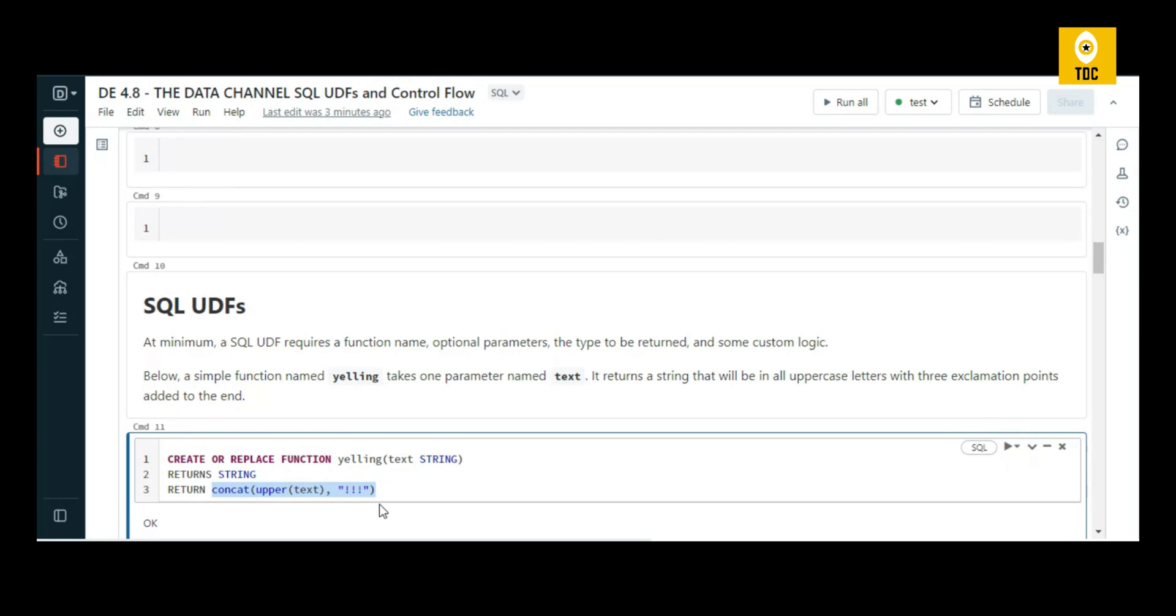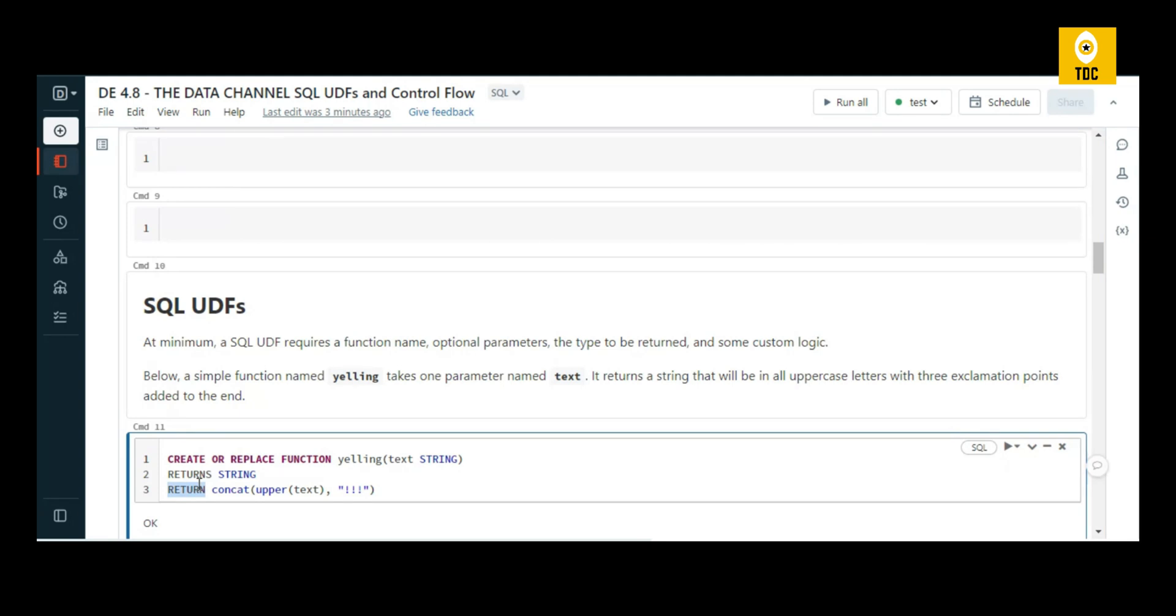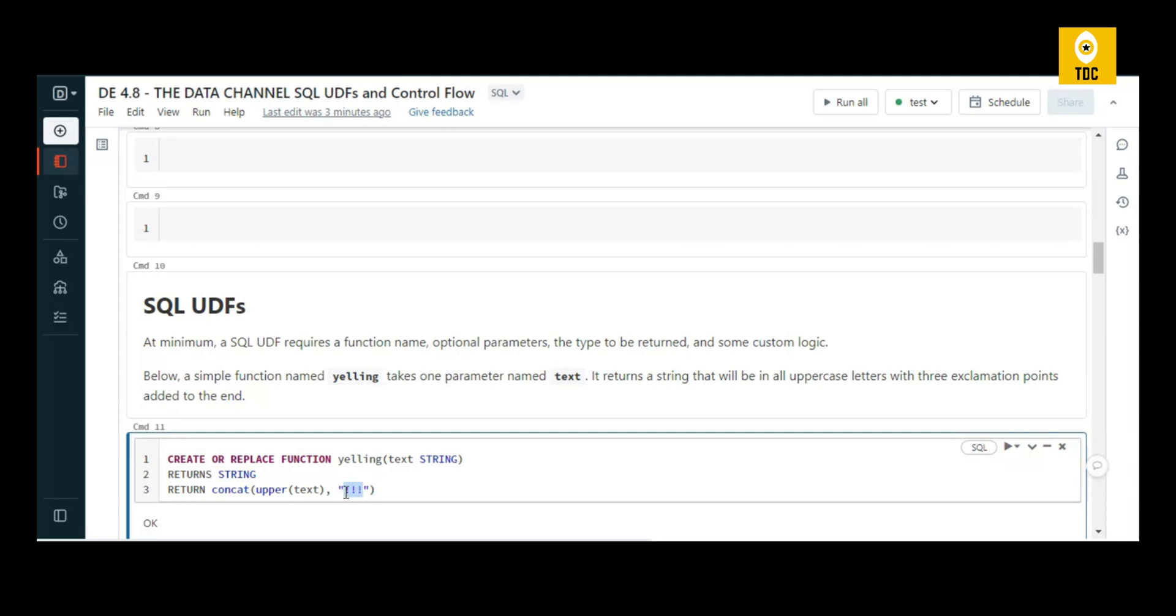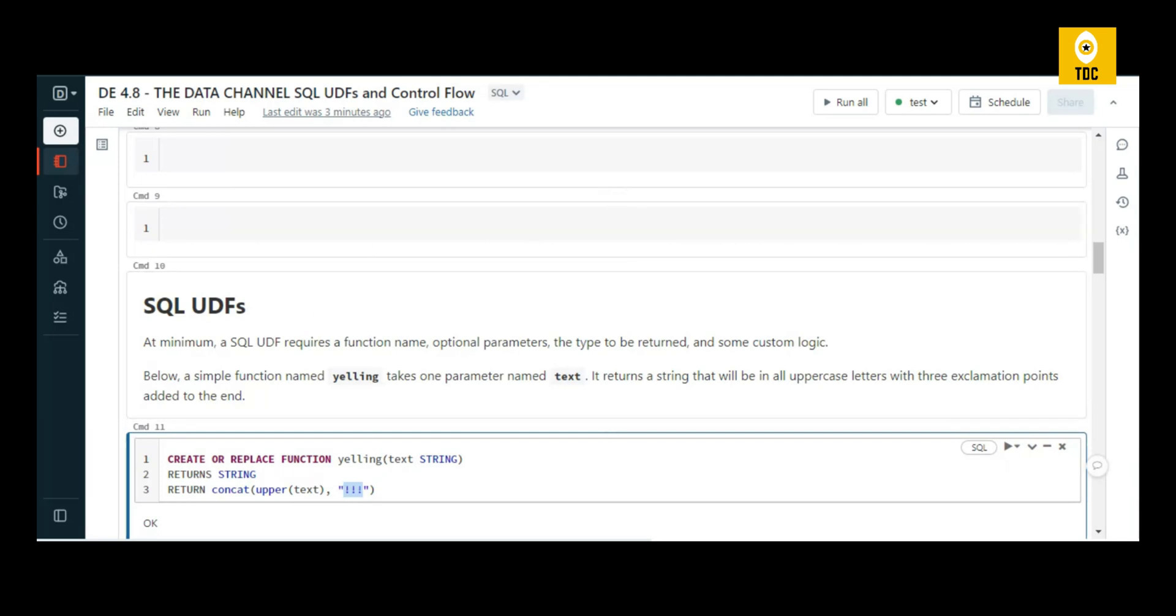Here, 'yelling' is our function. When any string is passed to this function, the return type is string. RETURNS is the data type your function returns, and RETURN is the actual value you are returning. Here, we're making it an uppercase string and adding an exclamation symbol - that's why it's called 'yelling'. If I pass pizza, it uppercases it and adds exclamation symbols. That's what your UDF is supposed to do in this case.